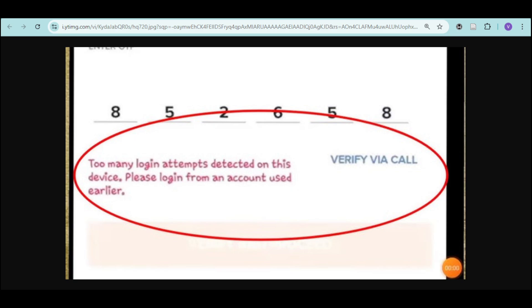In this video, I'm going to teach you how to solve 'too many login attempts' on Swiggy. So if you're having this kind of error, you will be able to actually solve this if you follow this video.